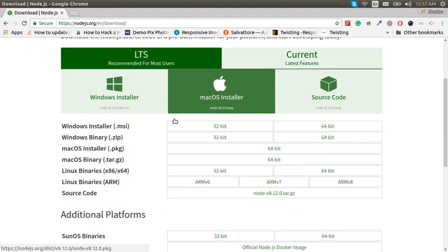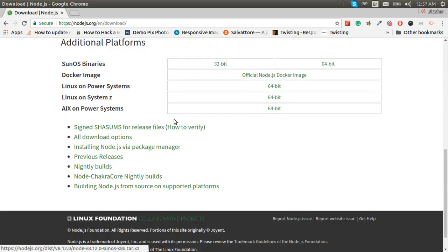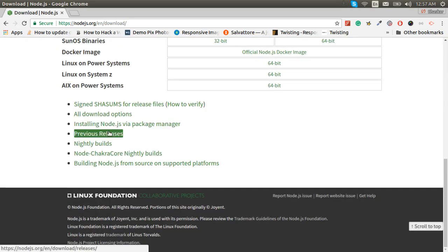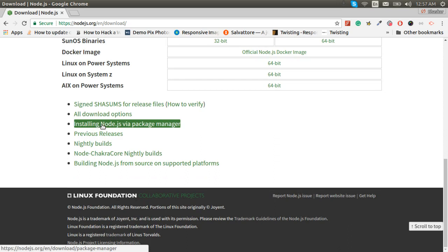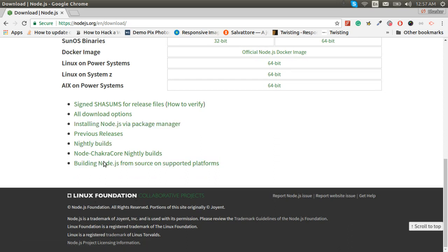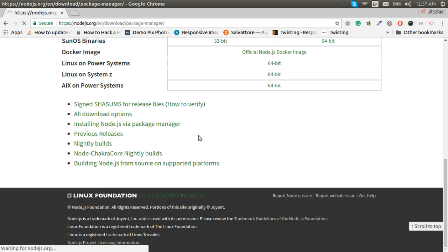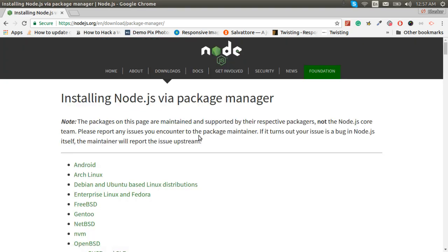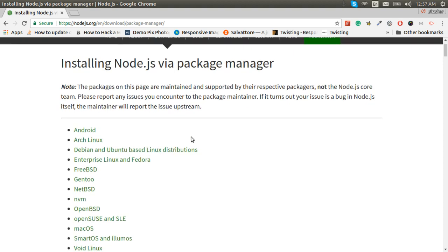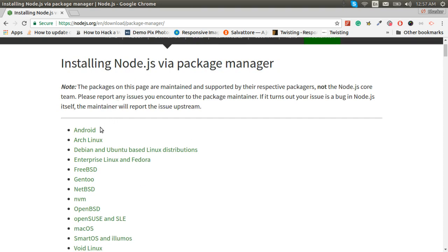Now we have the Ubuntu section, so let us go. As we have got Node.js, we will go with installing Node.js via package manager. Now we go for these latest Node.js package manager lists.